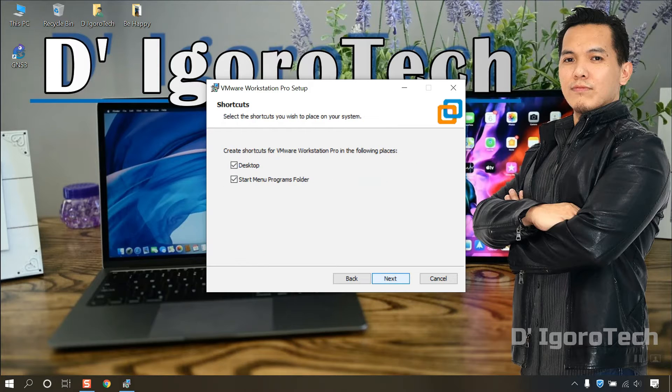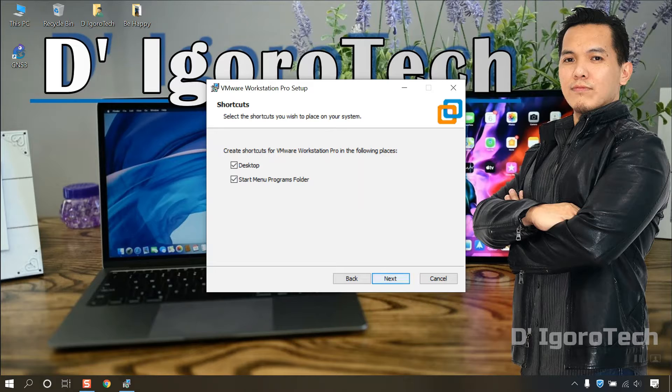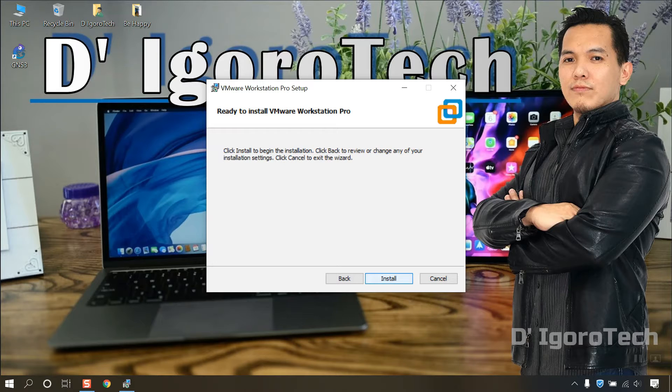We will create shortcut on desktop and startup menu so just click Next. Click on Install.